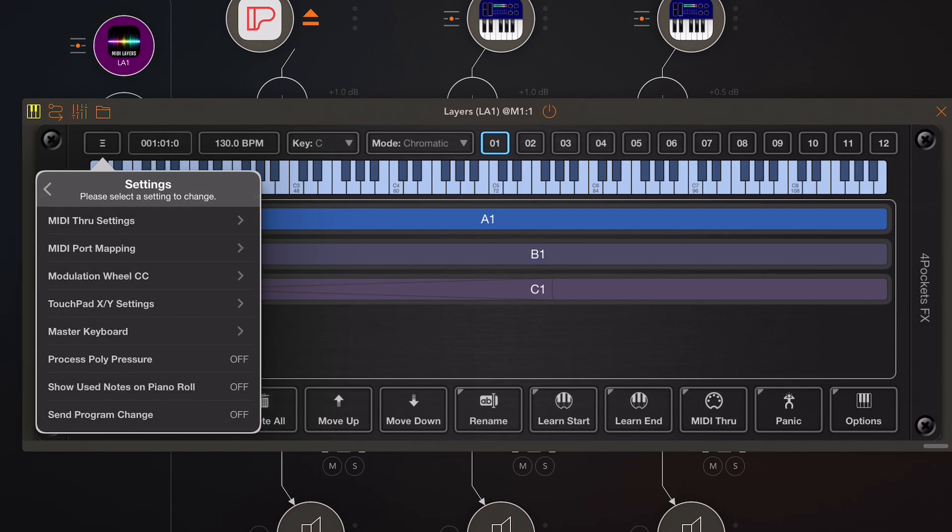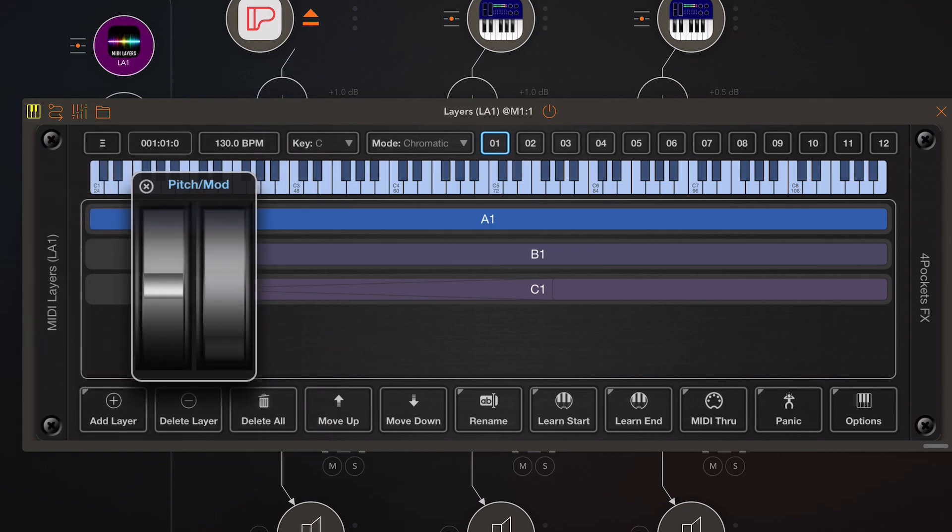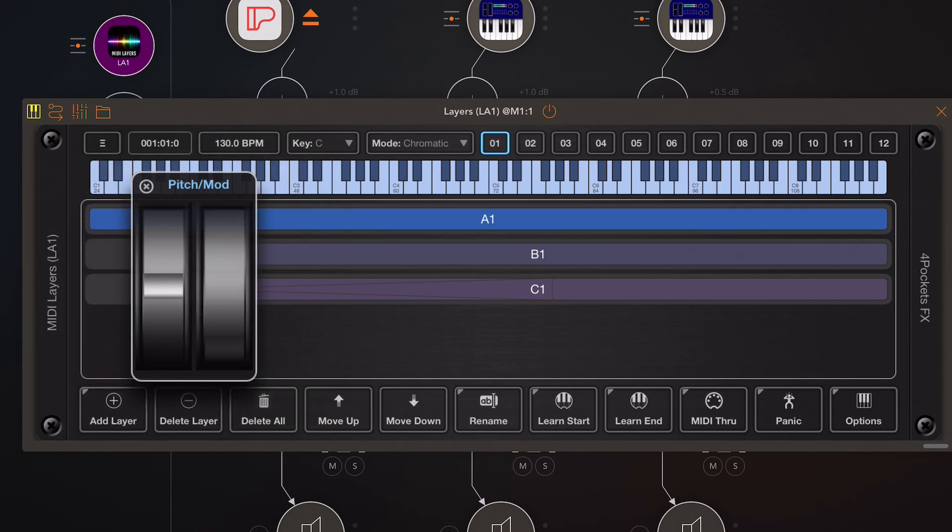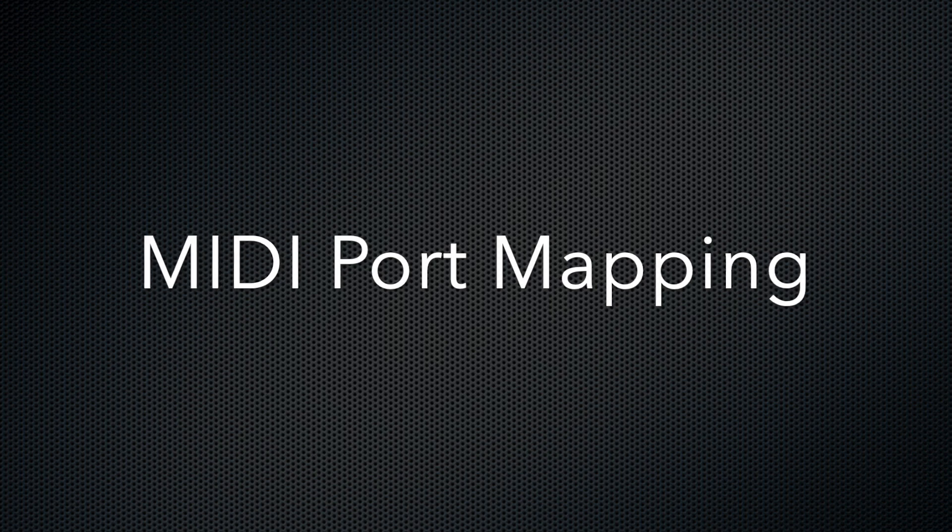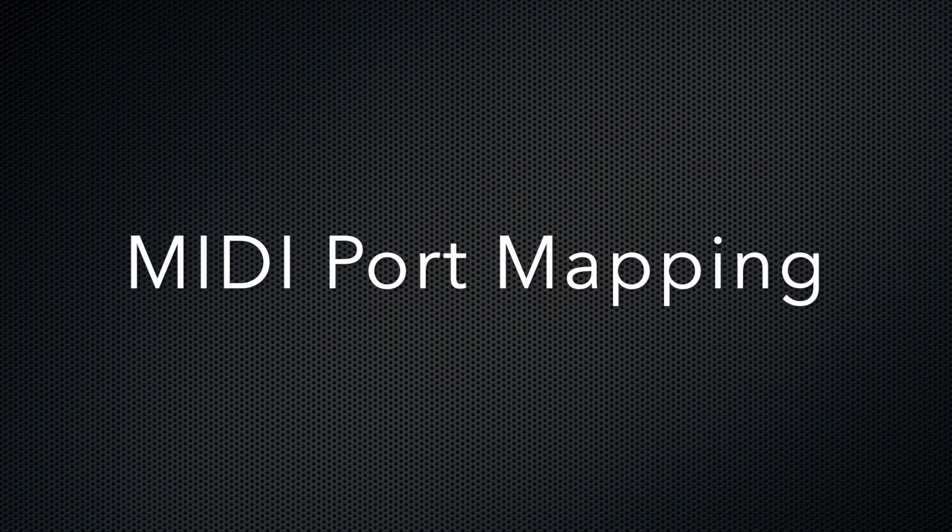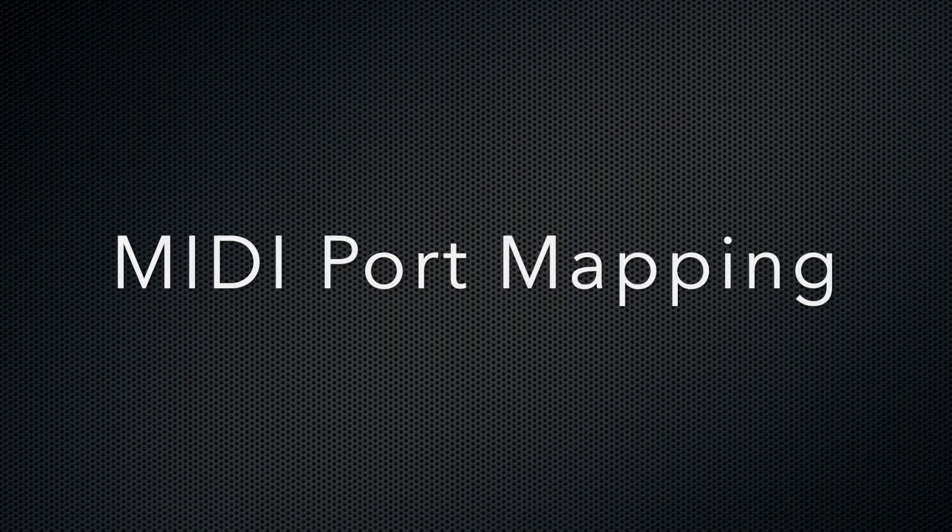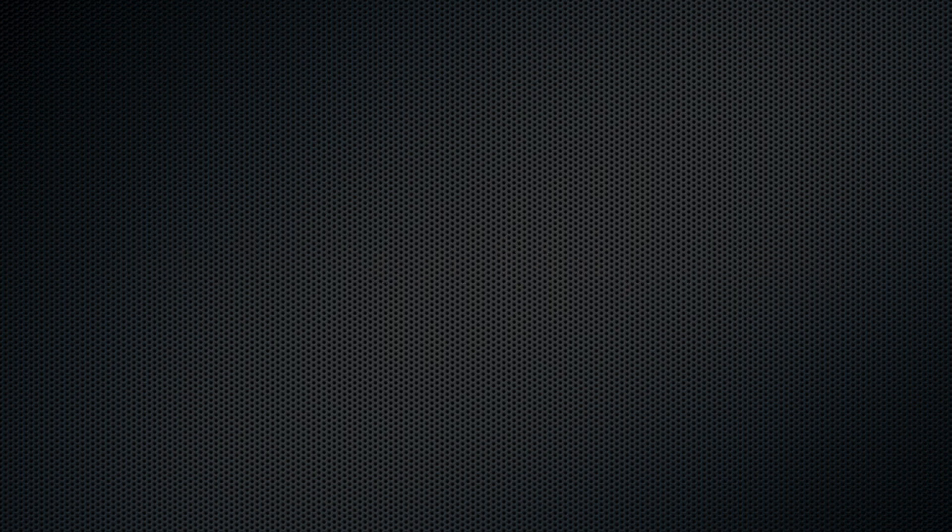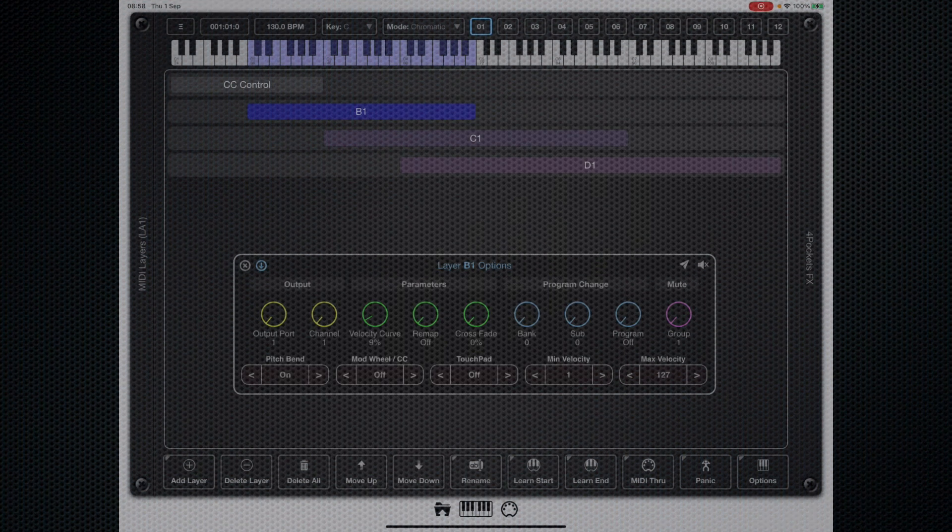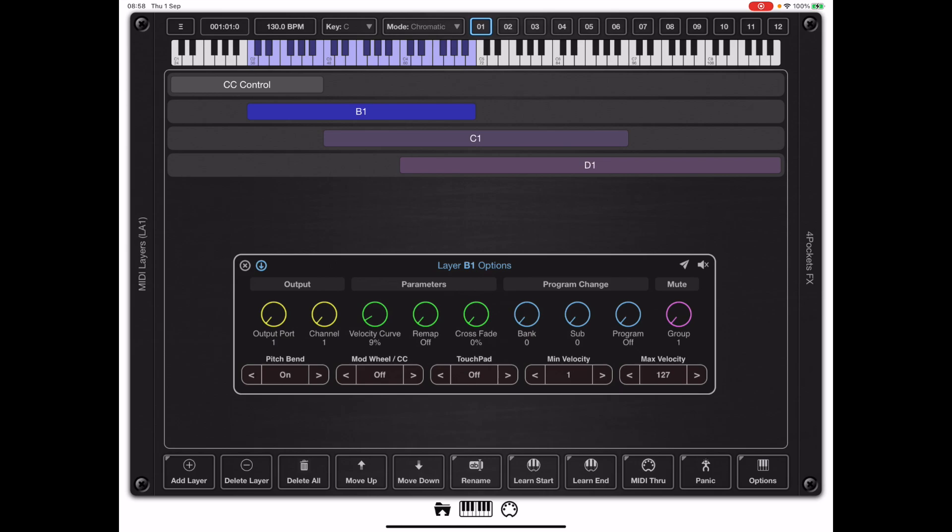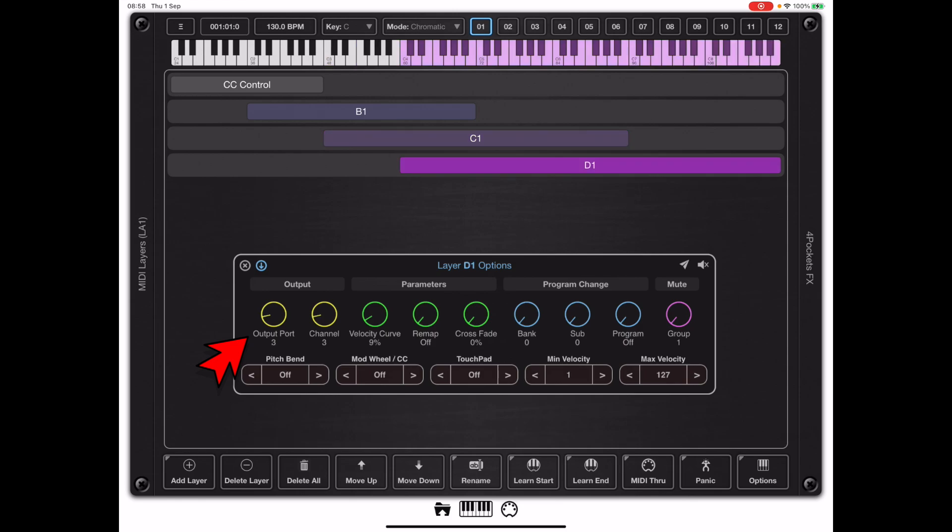Another new change in version 1.01 is the ability to map any of MIDI layer's 16 output ports to actual physical MIDI ports. I'm running in standalone mode and if we look at these three layers B1, C1, and D1, you'll see that each of those layers is mapped to a separate output port one, two, and three. That's really only useful when you are running under AUM or some other third-party DAW when hosted as an AUV3.